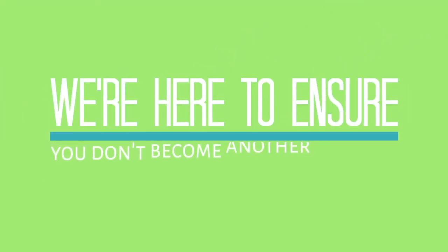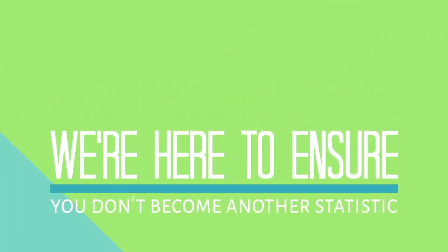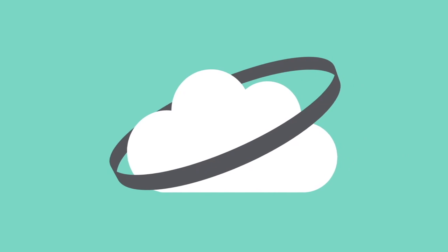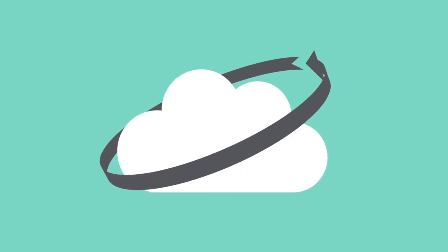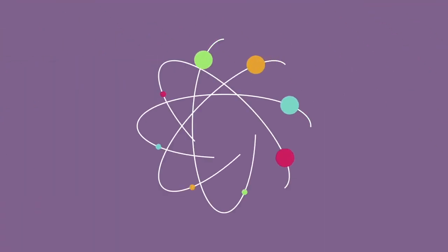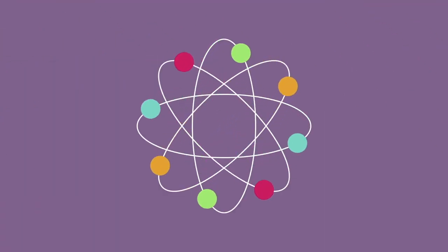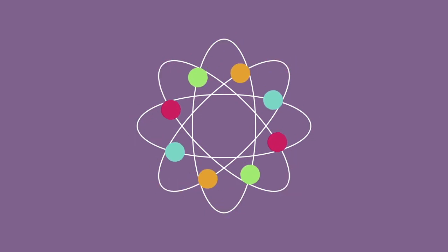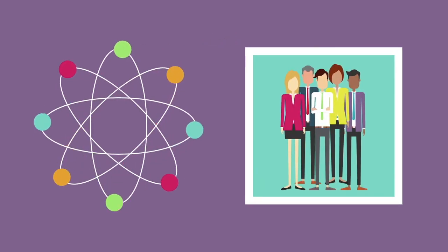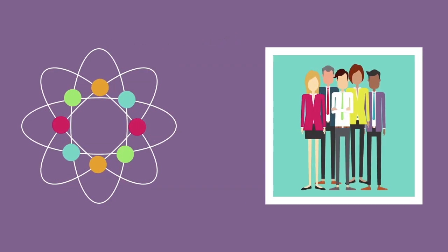We're here to ensure you don't become another statistic. Our business continuity solution is a powerful platform designed to quickly revive your network when systems fail, meaning your data and your employees will be back up and running quickly.